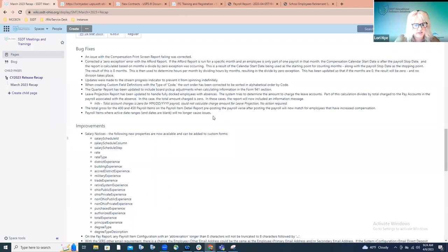And then lastly was just a change to payroll items. When there were no end dates on those payroll items, it was causing issues all throughout the application. So updates were made and those issues should be resolved and you should no longer see any problems. And that's obviously very common, so they shouldn't.